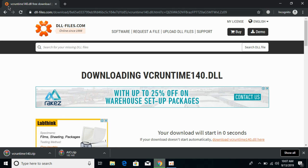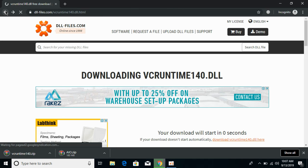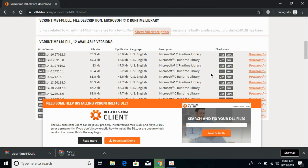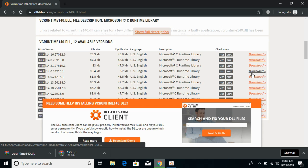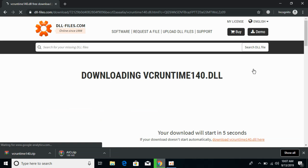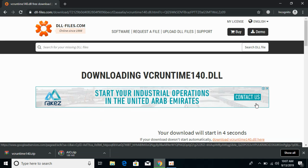Now go back and download the 64-bit version as well. Click on the download button for the 64-bit file.